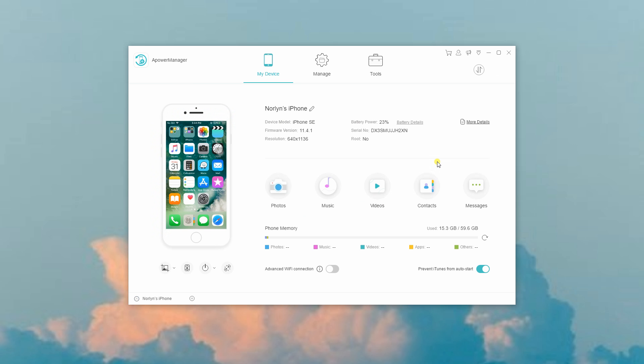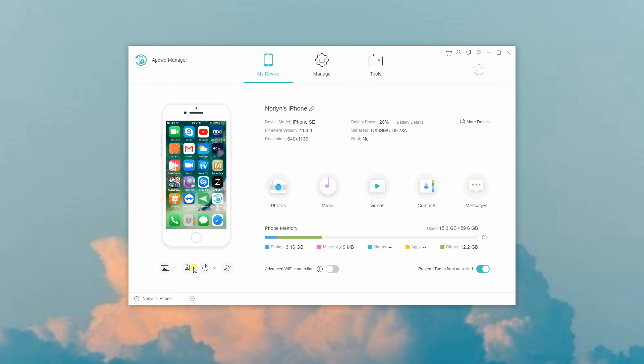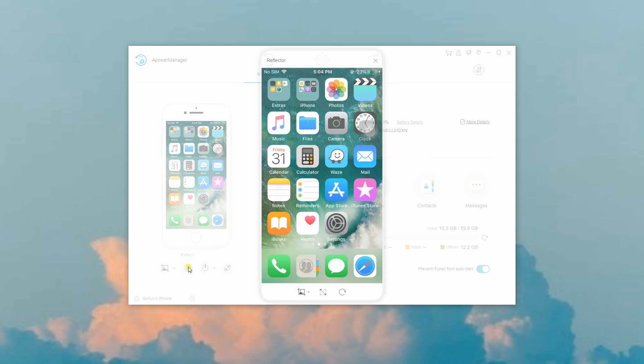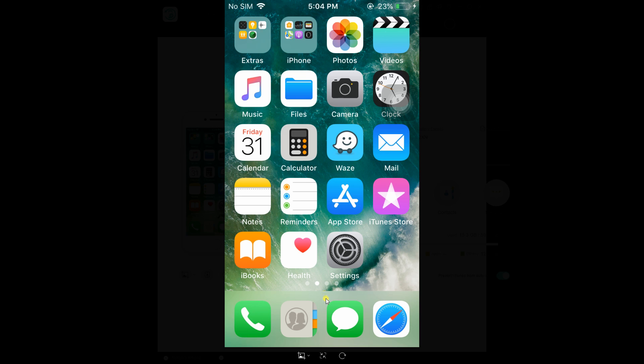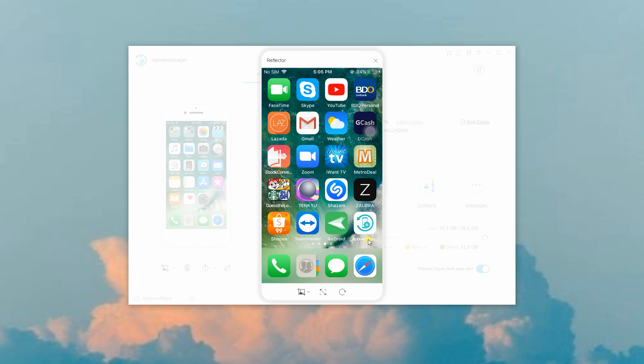On the main interface of the program, click on the Reflect button to mirror iPhone to PC. As you mirror it, you can watch it on full screen view and take screenshots as well.